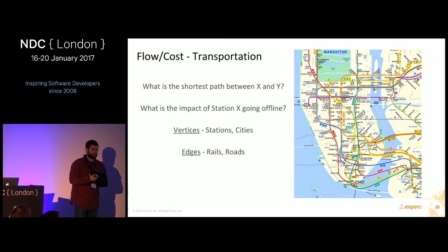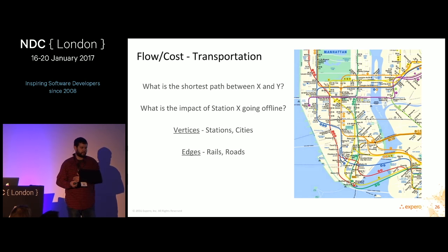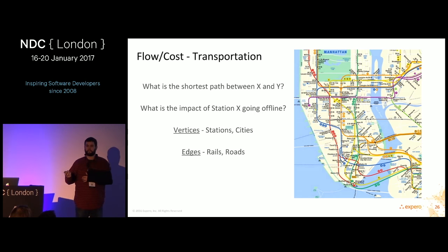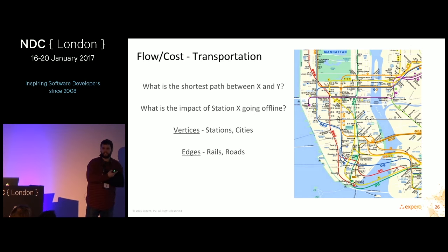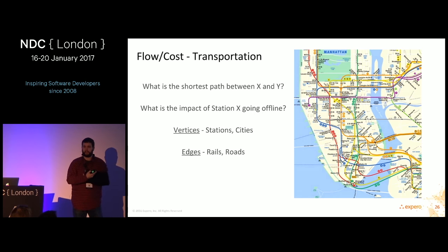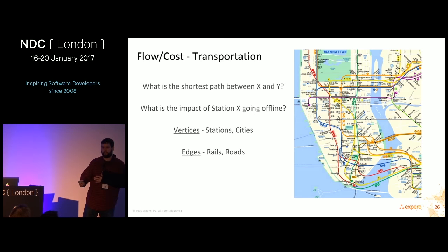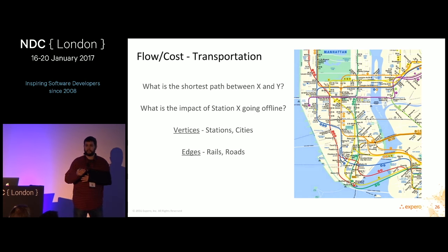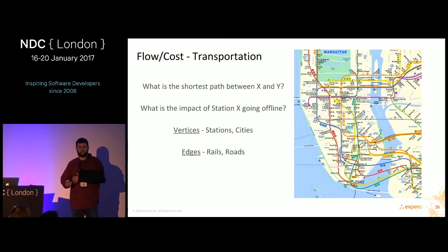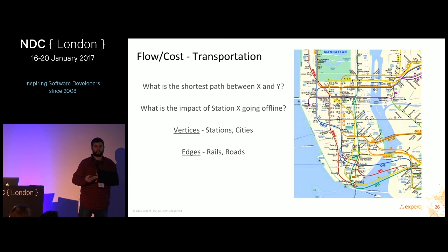Flow cost problems: transportation is the first one I think of — what is the shortest path between X and Y? Google Maps is an example. It has to handle an unknown number of hops. While you can do this in a relational database, unknown numbers of joins require recursive functions and tend to be very unperformant. Also: if I take a station offline for maintenance, what's the effect on my transportation network and how do I route traffic around it?